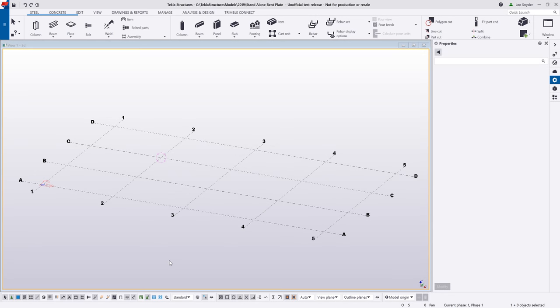Hello and welcome to this presentation. My name is Lee Snyder, the product manager for the Steel Segment here at Trimble, and today I'm going to introduce a new plate command that's available in Tecla Structures version 2019.